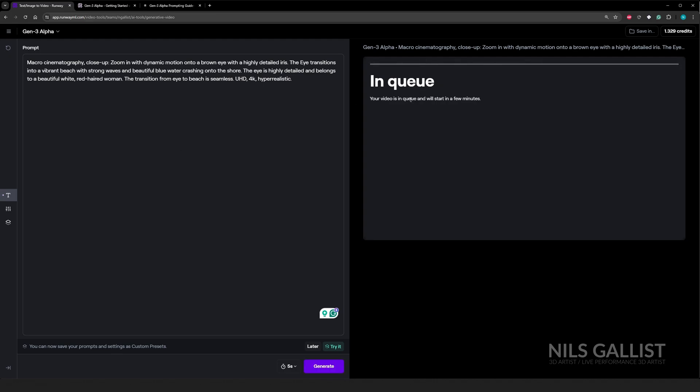So it does take a couple of minutes, but no more than like two or three minutes once you are in the queue. So it's actually quite fast. I have to say.